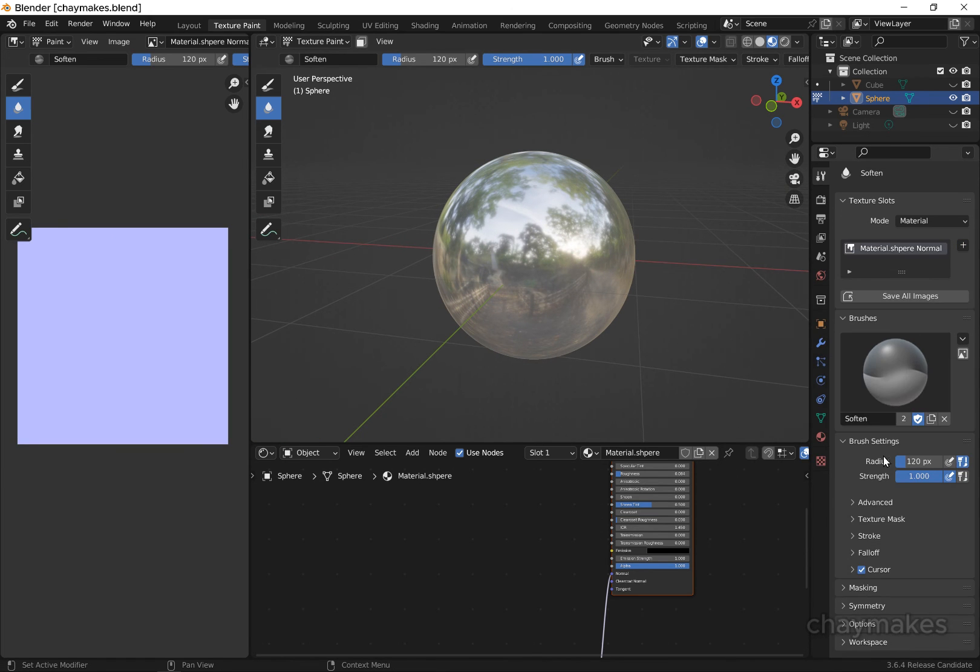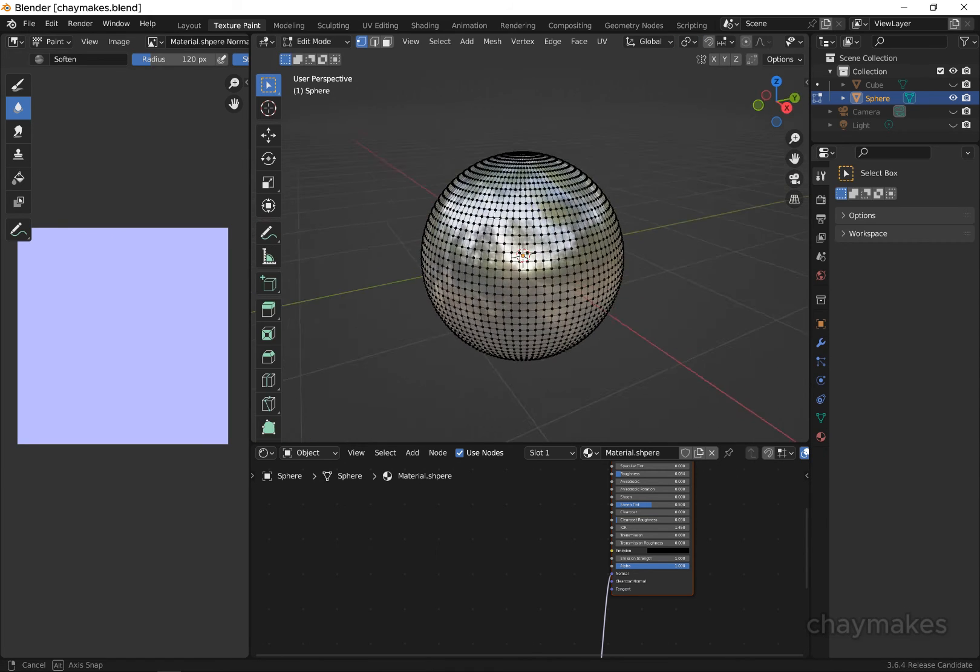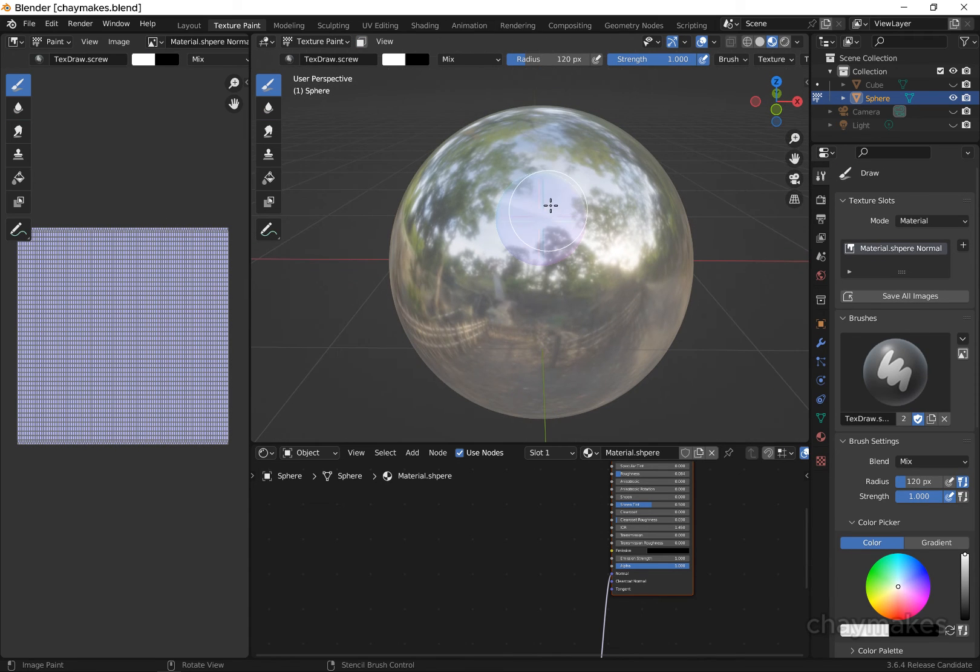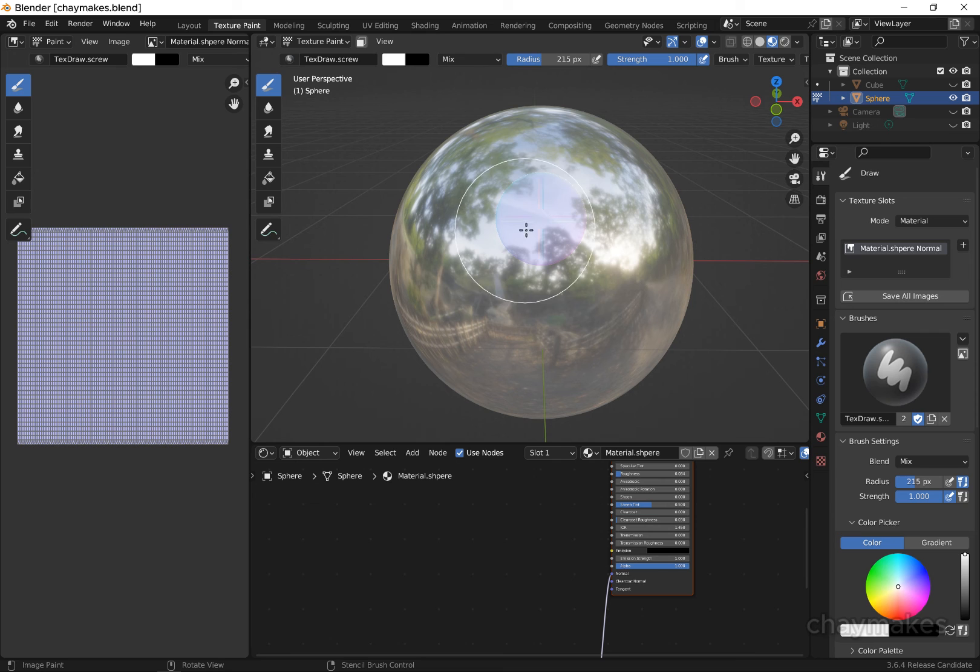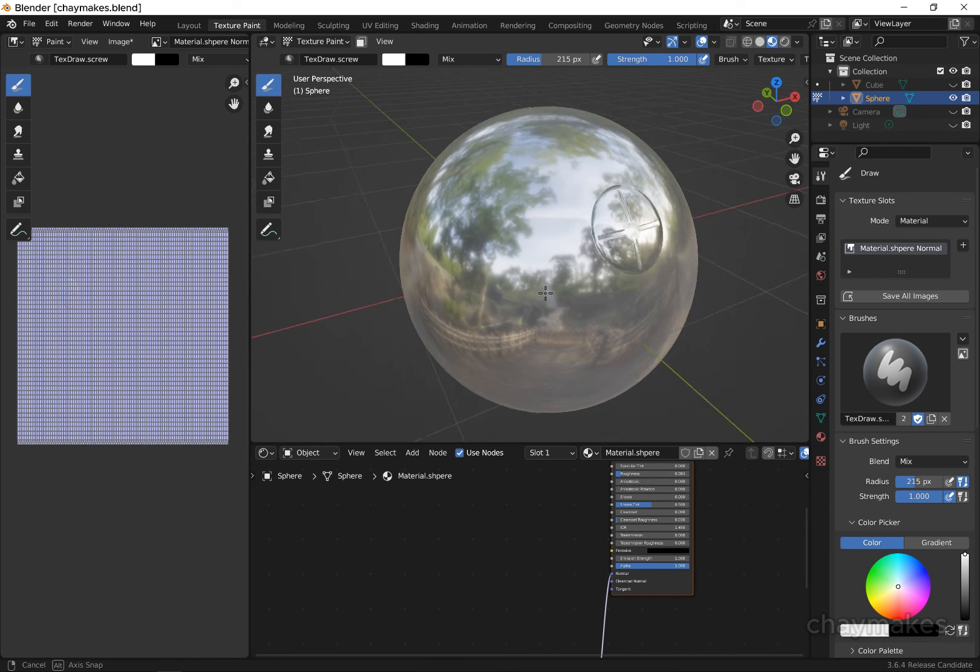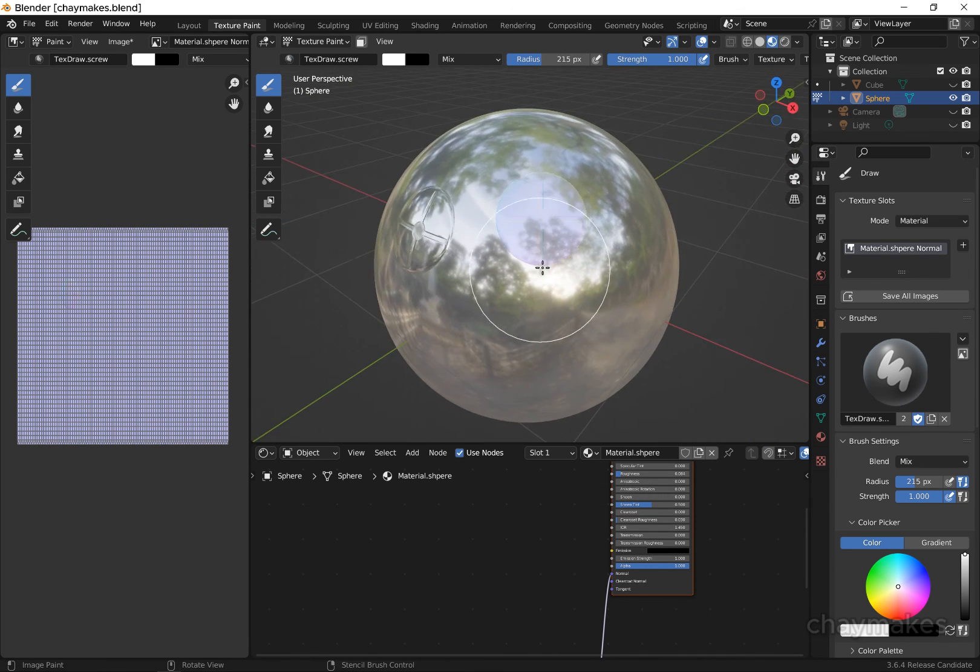If your normal is not painting correctly, make sure your brush color is set to white. As you can see, we are able to perfectly paint the screw head onto the sphere.